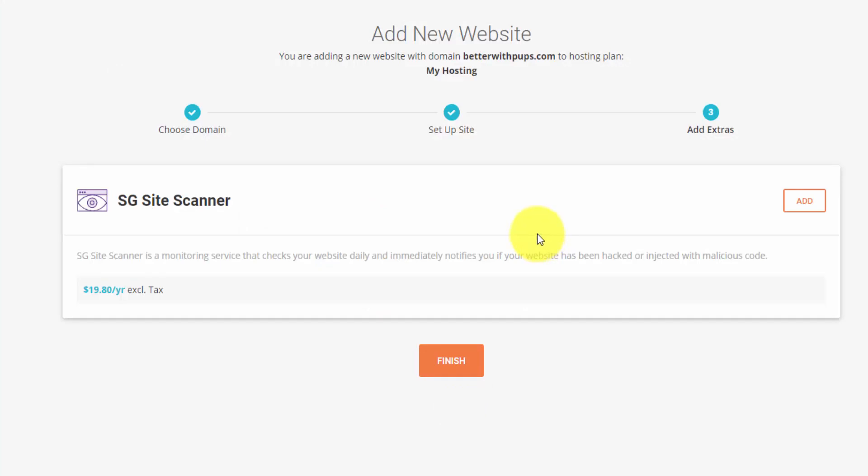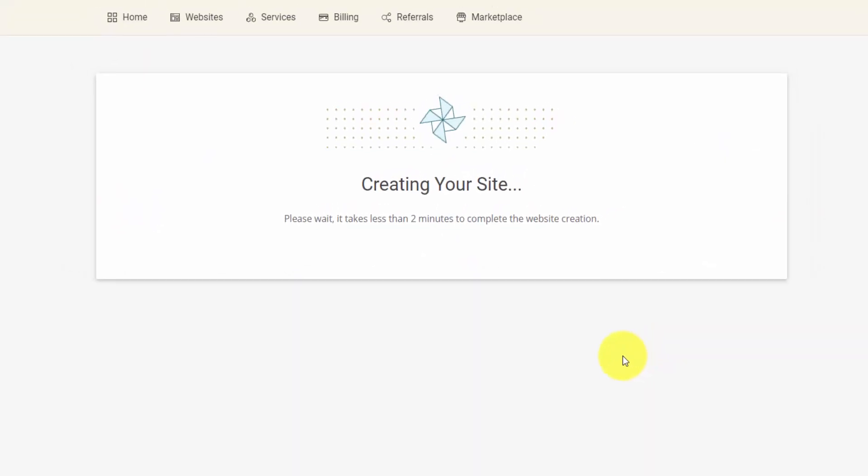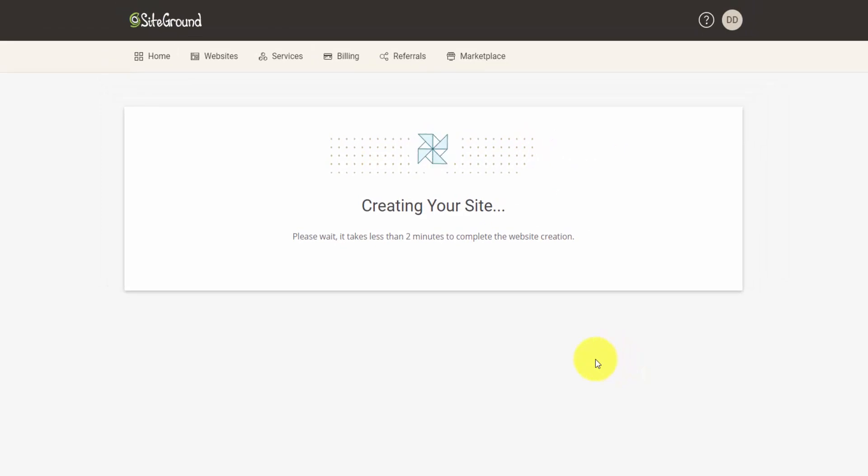They have a little upsell here for their SG Site Scanner. I'm just going to click the Finish button. They're creating our site right now. It's going to be ready in less than two minutes.